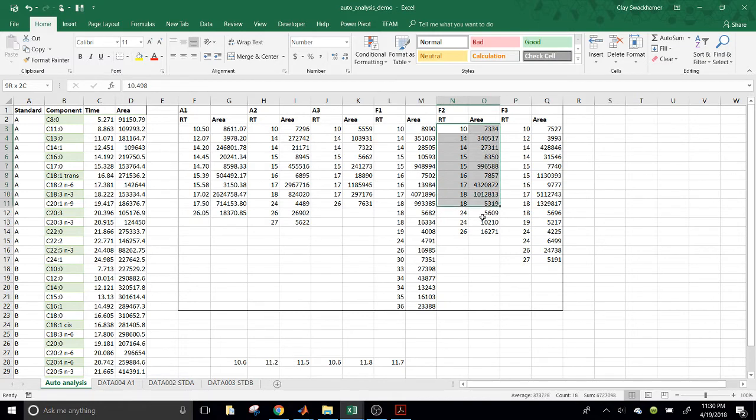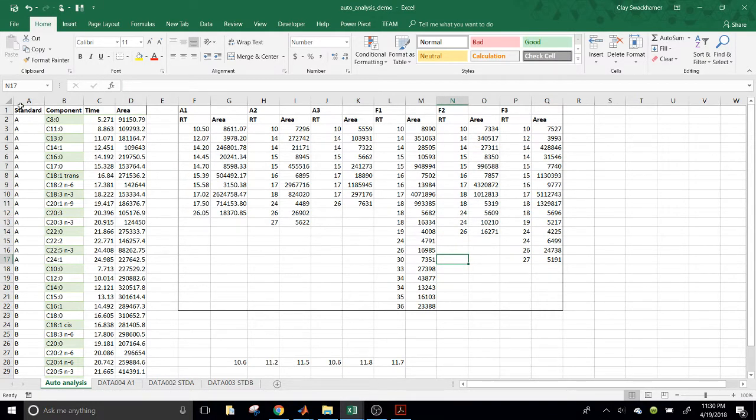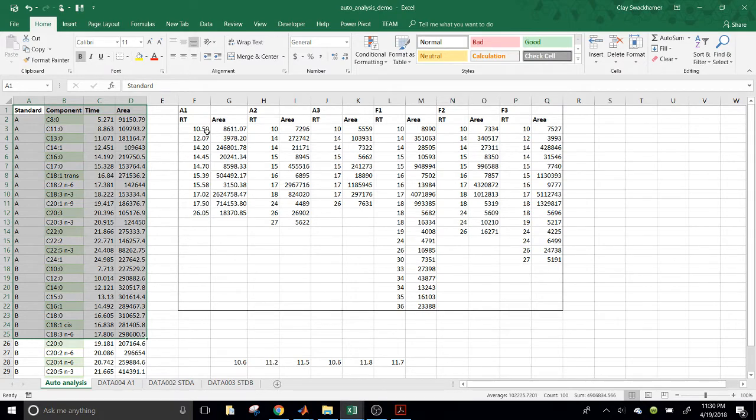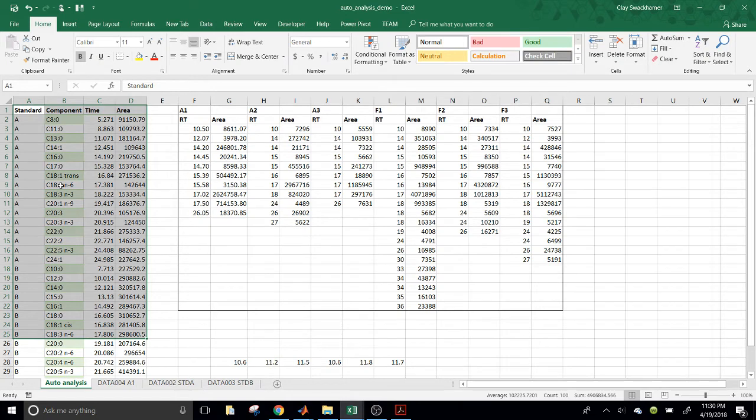So, anyway, we have that data for all six of these samples. Now, what we really want to do is generate a table that has all of this information, and then for each one of these experimental samples, it should have the retention time and the area of a peak matched to the closest peak over here.